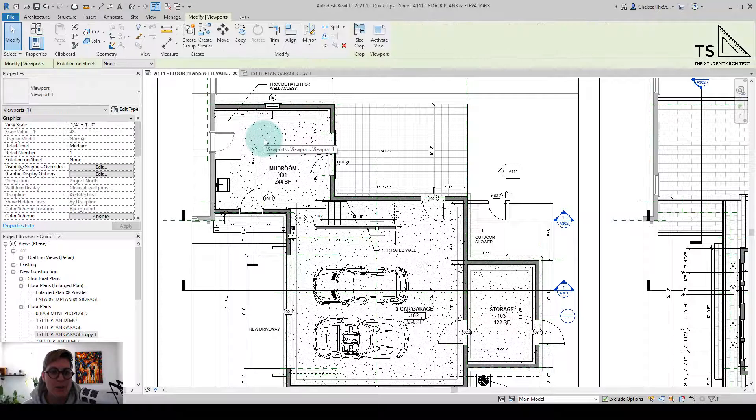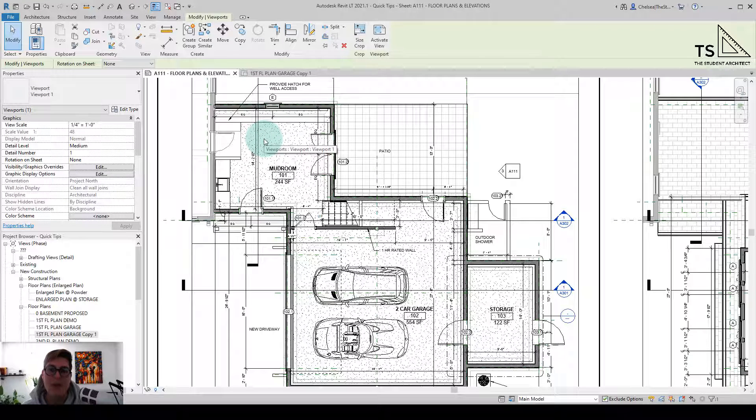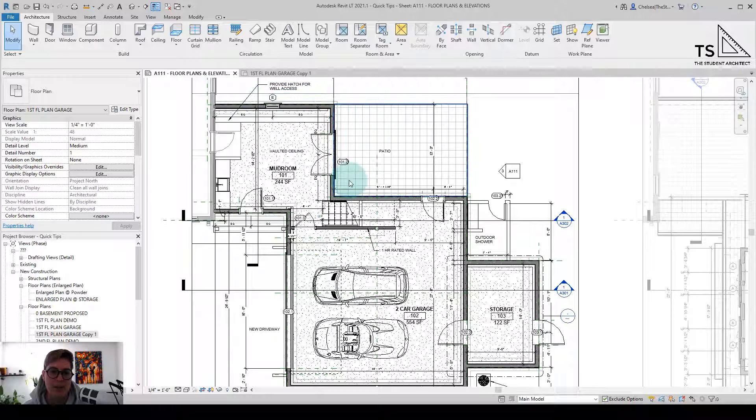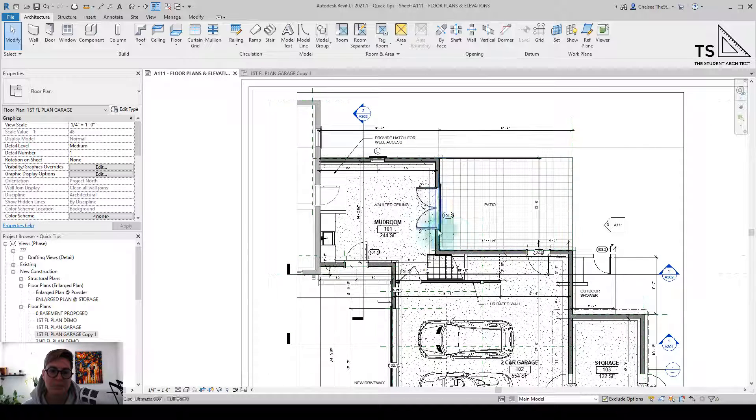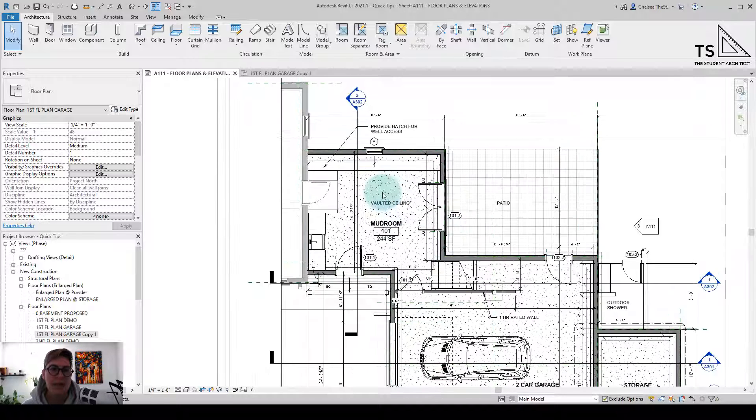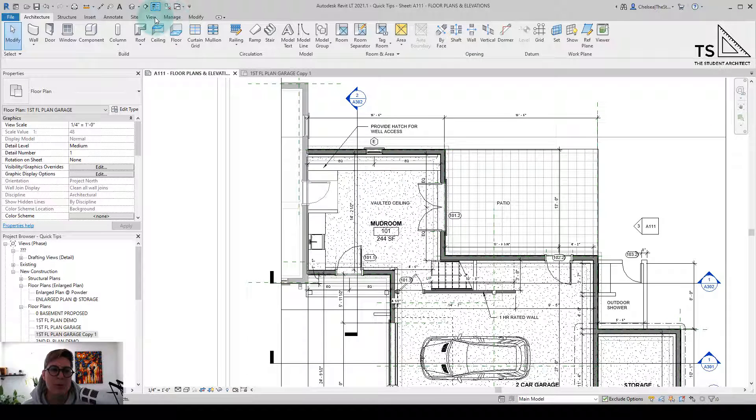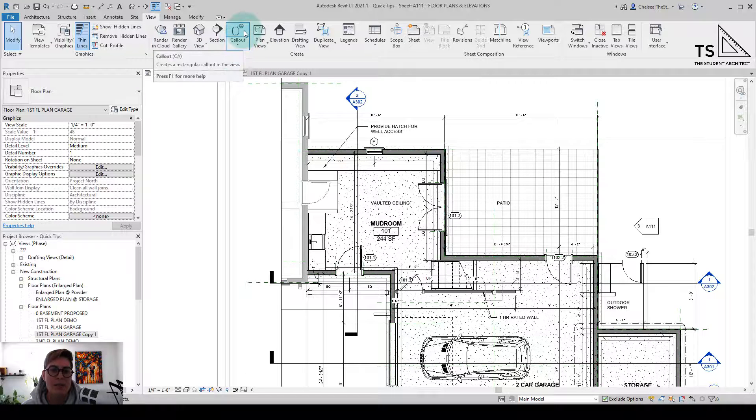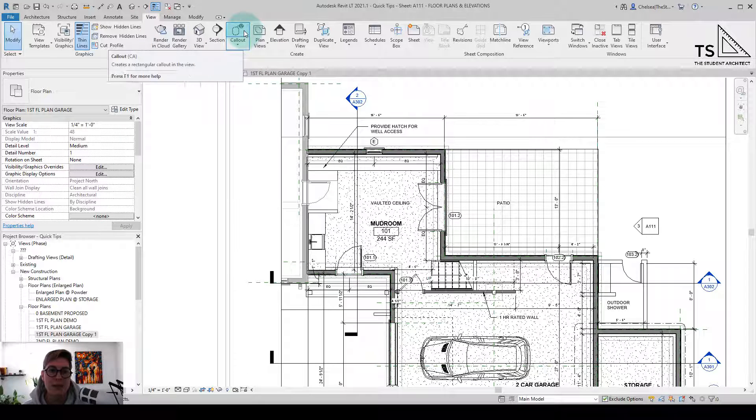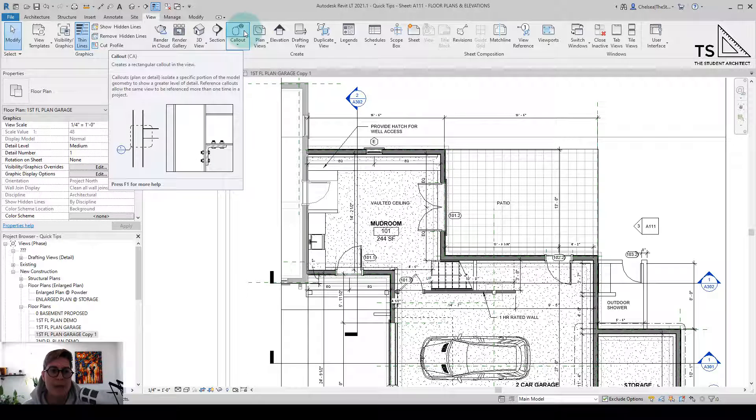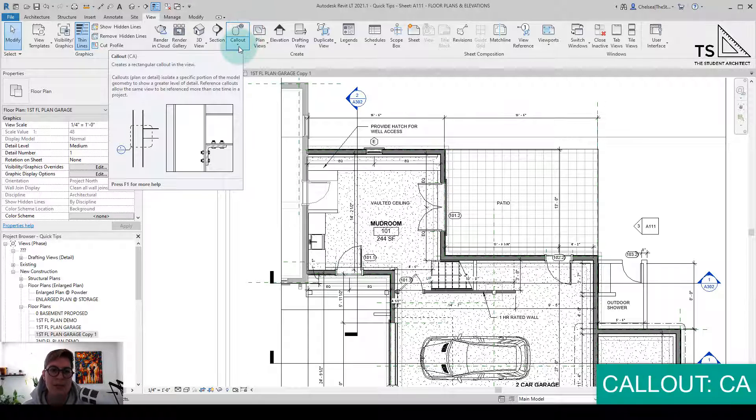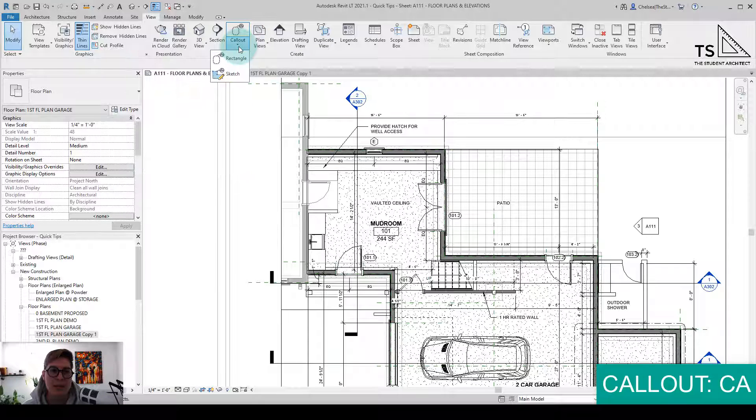Well, luckily, there's a tool called a callout. So I'm going to double click to activate this view. And if I go up to view and callout, you can see that I could create a callout this way. Or you can see that the keyboard shortcut for callouts is CA. Also see that there's a drop down here.